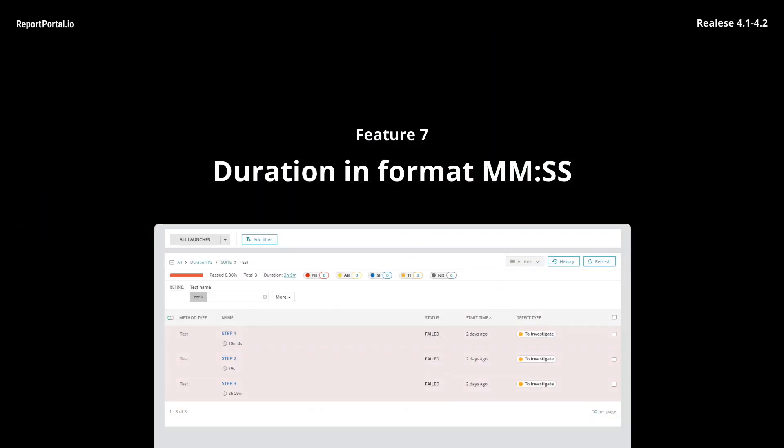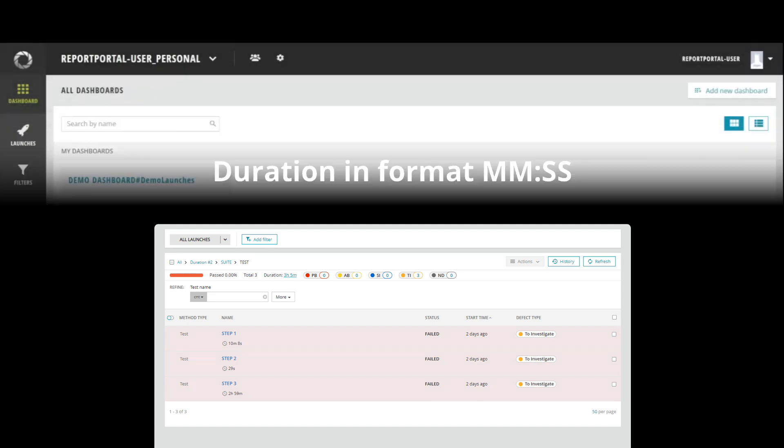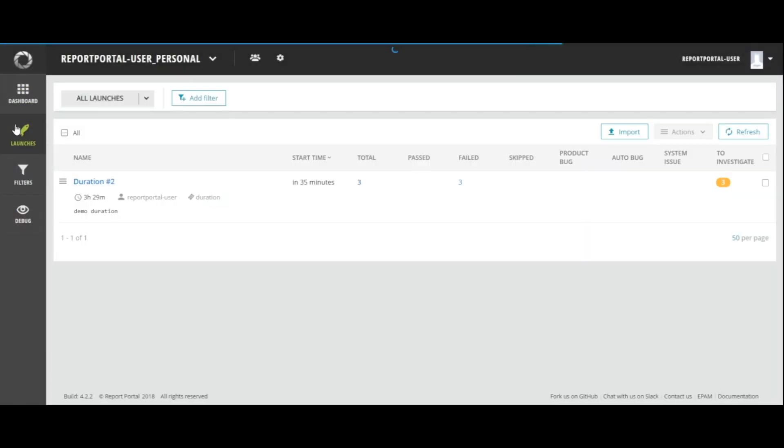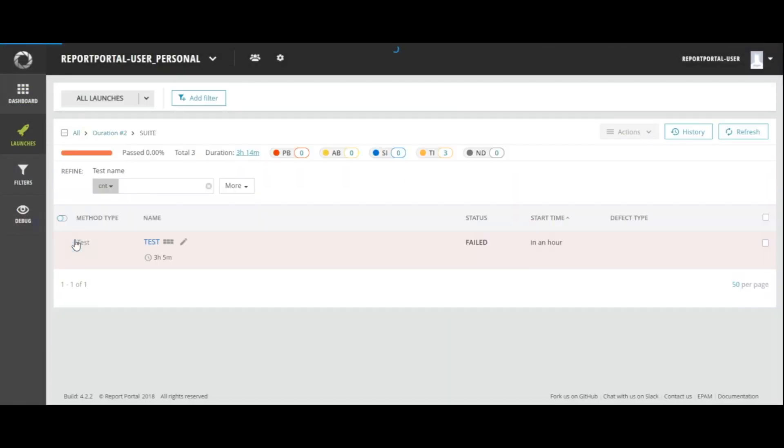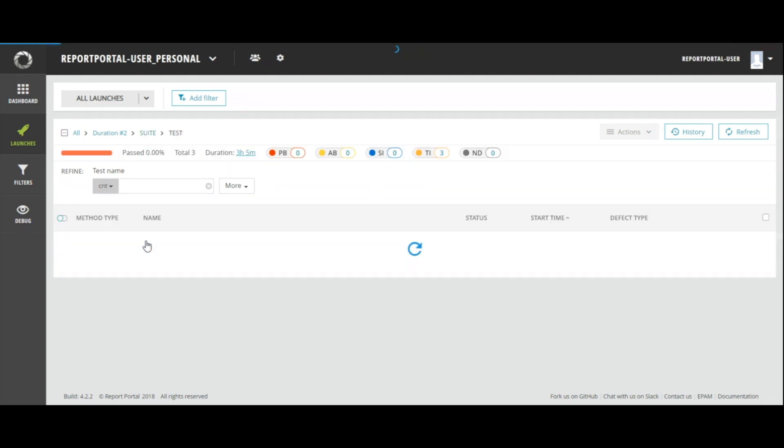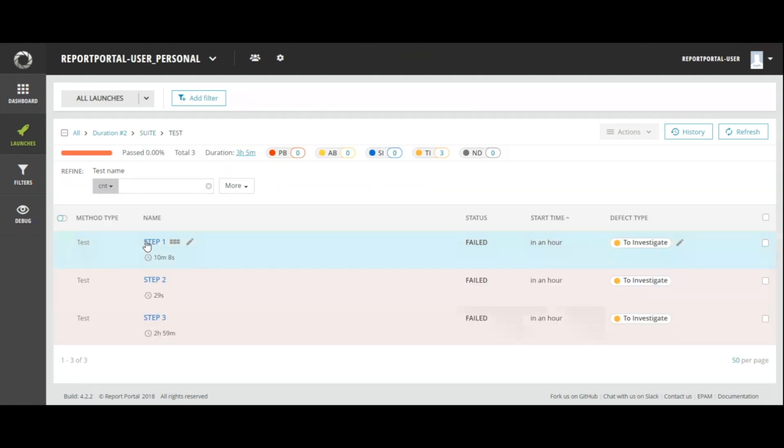In the earlier versions on UI test case duration is reflected in format just seconds or minutes with rounding. Now you can see more detailed information for duration without rounding. For hours in format hours minutes. For minutes in format minutes seconds.